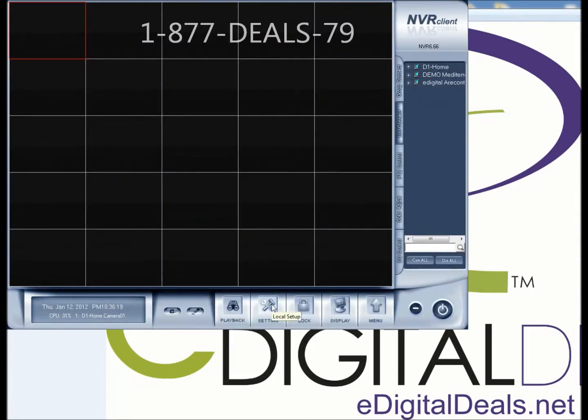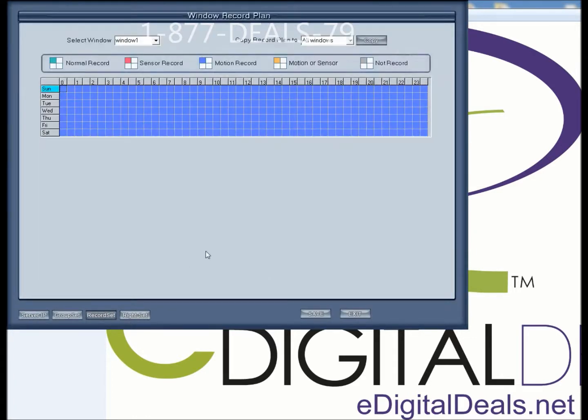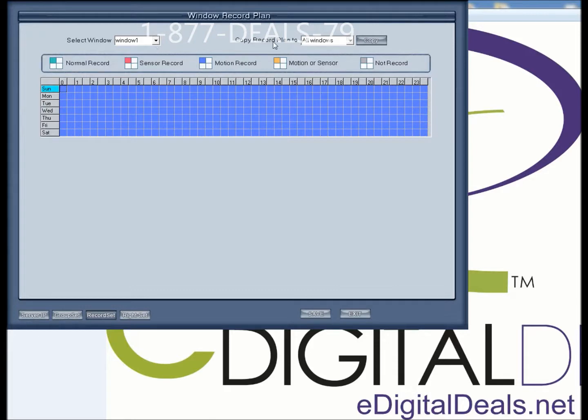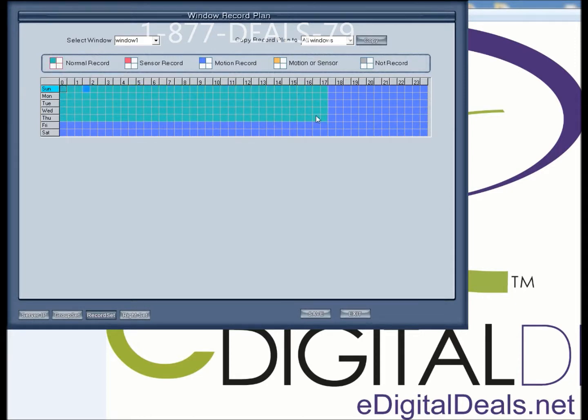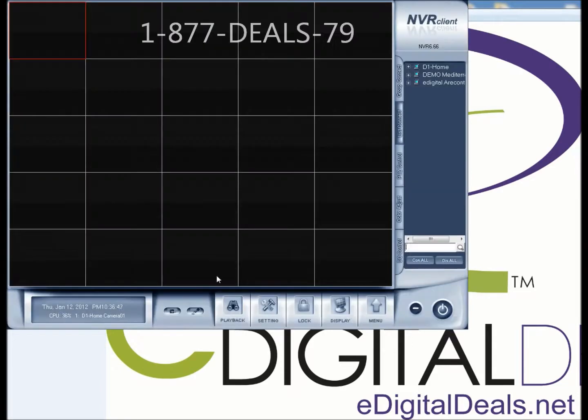And now I can go into Record Set and adjust my recording preferences. I personally like Motion Recording on all my Windows, on all my channels. You can choose Normal Recording by clicking on Normal Recording and just clicking and dragging your mouse. And then you would hit Copy to All Windows. Save and exit.